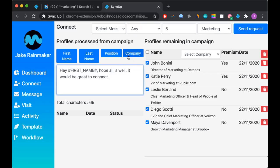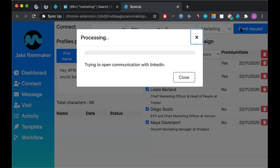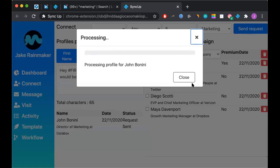Once we have accomplished writing a message we're comfortable with, we'll go ahead and press send request. SyncUp will now open communication with LinkedIn, and it will proceed to send a connection request to each of those people inside of that profile.